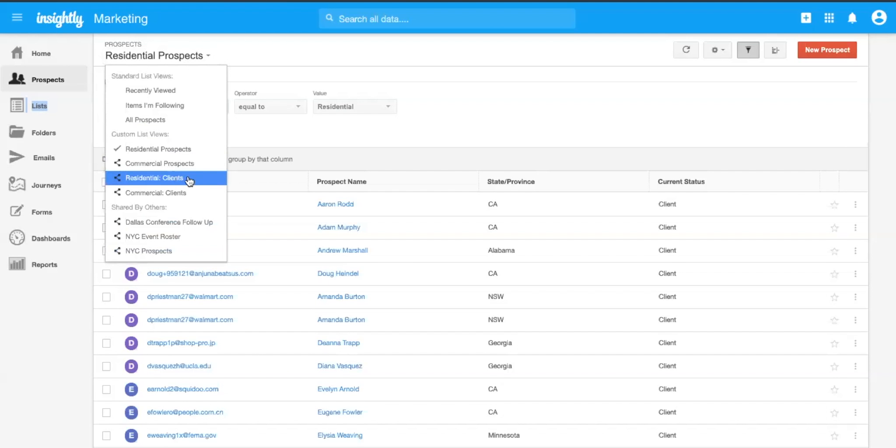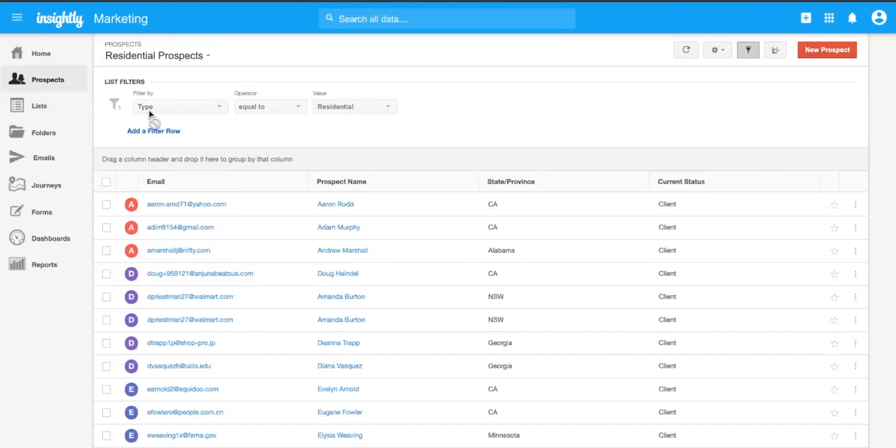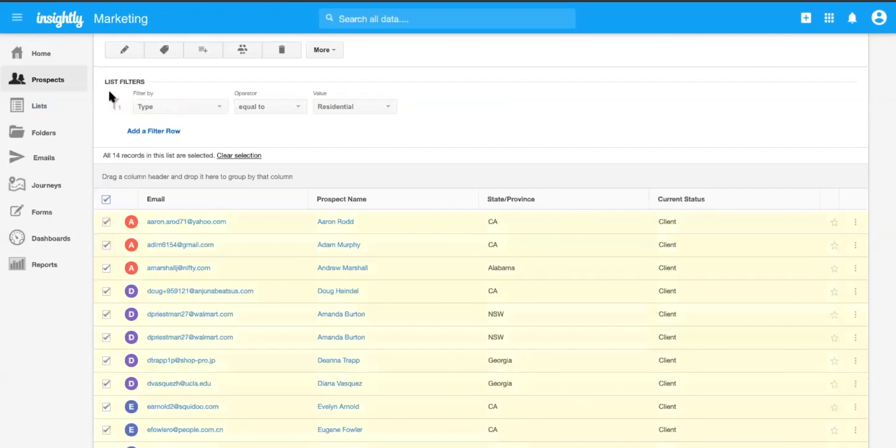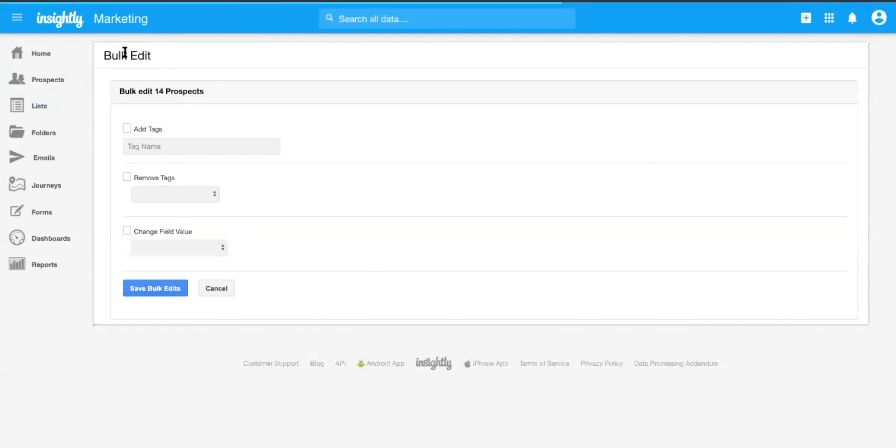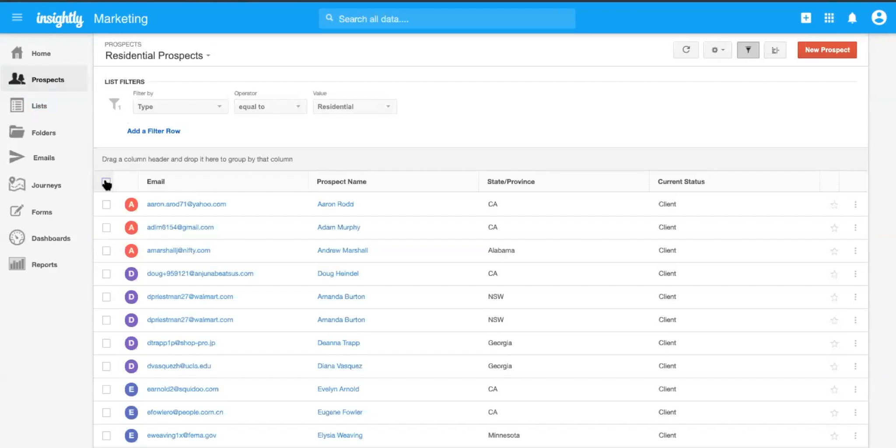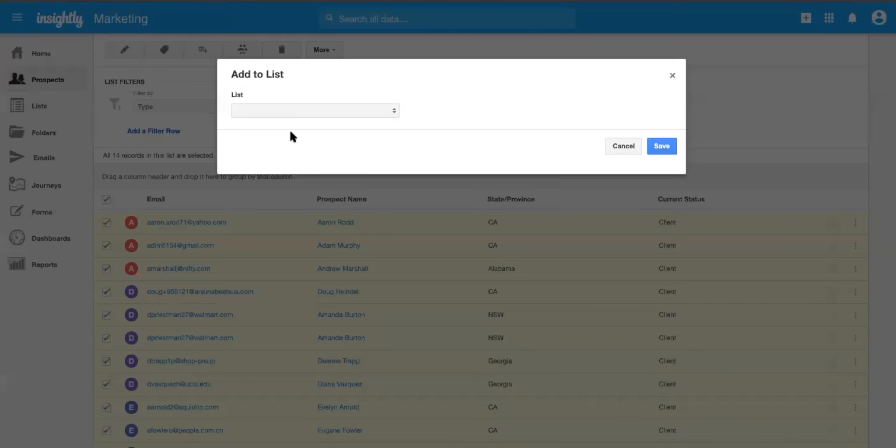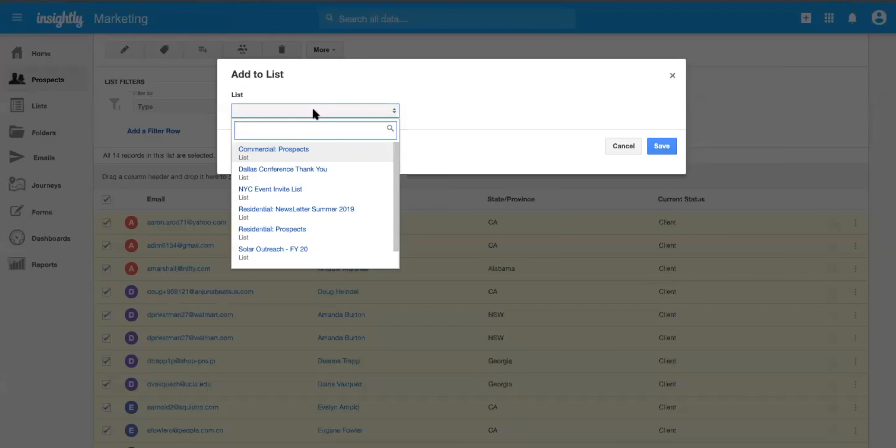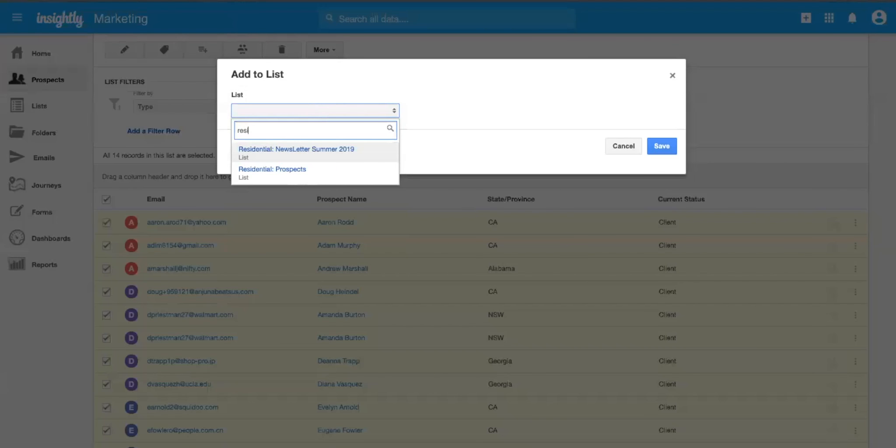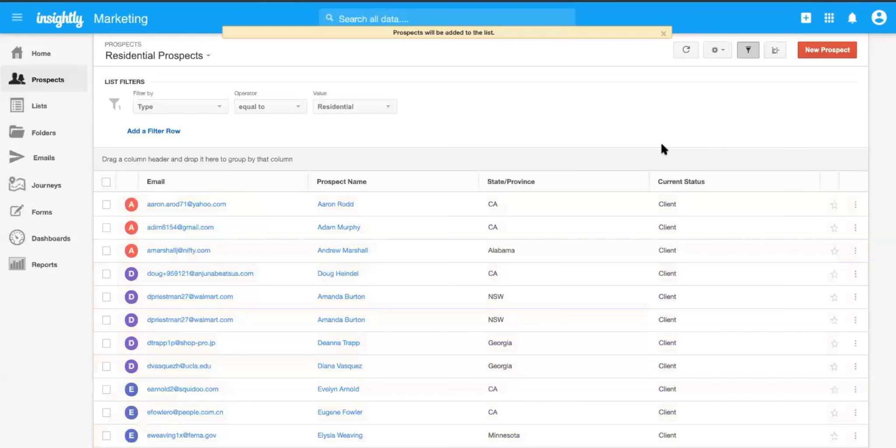So if I have some residential folks that I want to add to a residential list, I can create lists to take them in. And all I have to do is bulk select those folks and add them to this list. Residential. And I can add them to my residential prospects.